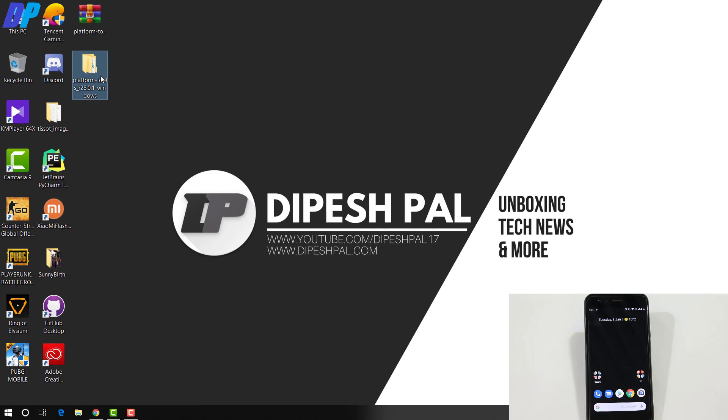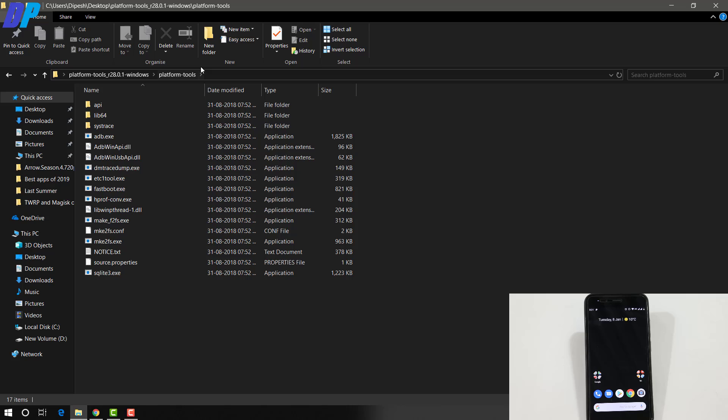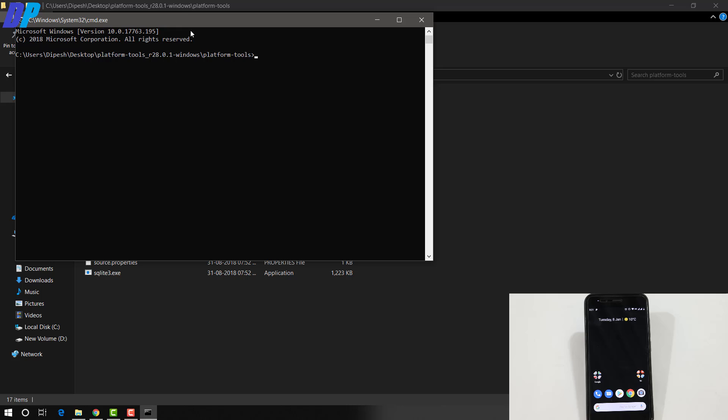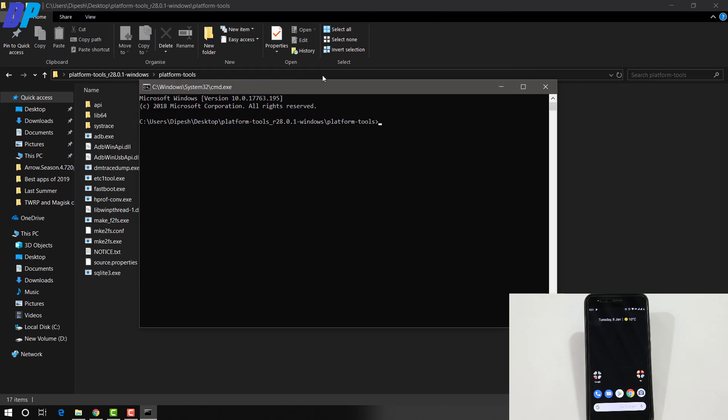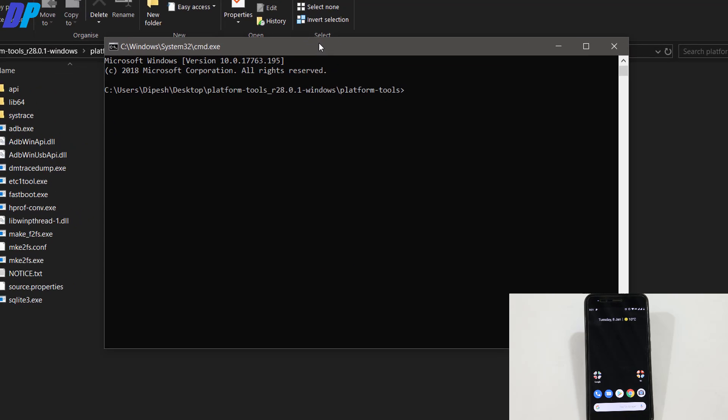Once you're done with that, go to the extracted folder, then to the Platform Tools folder where you'll see all these files. Go to the address bar and type 'cmd' here. This will open Command Prompt in this directory.